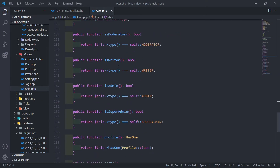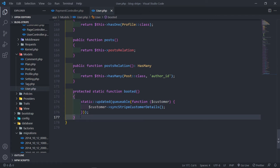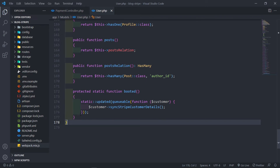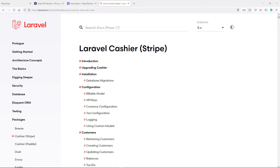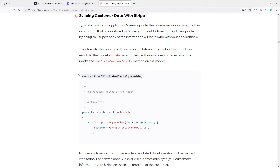The next thing we want to do is create this booted method. I've copied and pasted this in — it comes from Laravel Cashier Stripe. Let's go there. If we go to Laravel Cashier Stripe, under customers, you will see 'sync customer data with Stripe'. Copy this part at the top and this protected static boot method — this was created by one of the developers at Laravel.